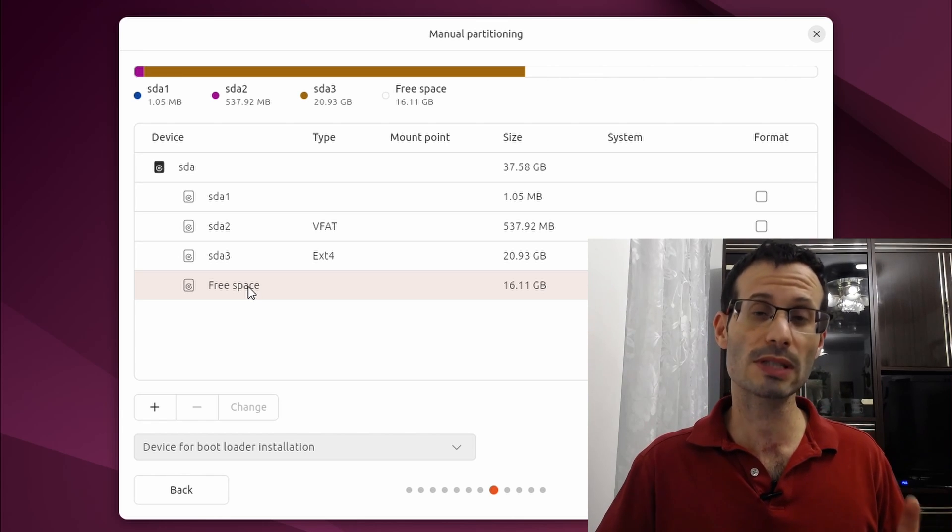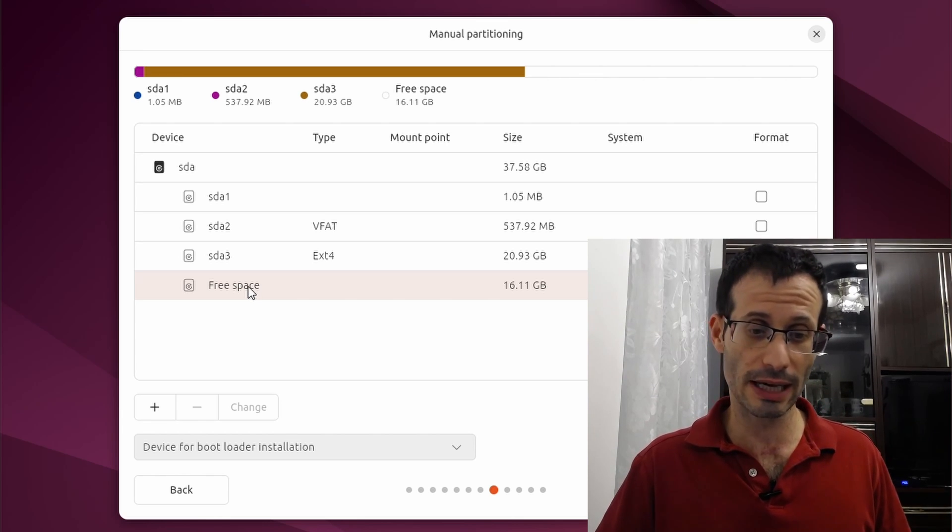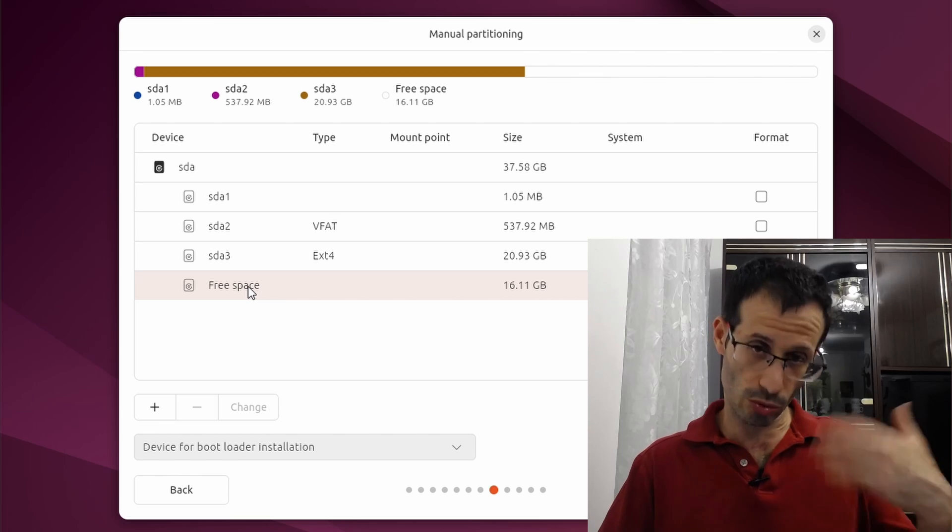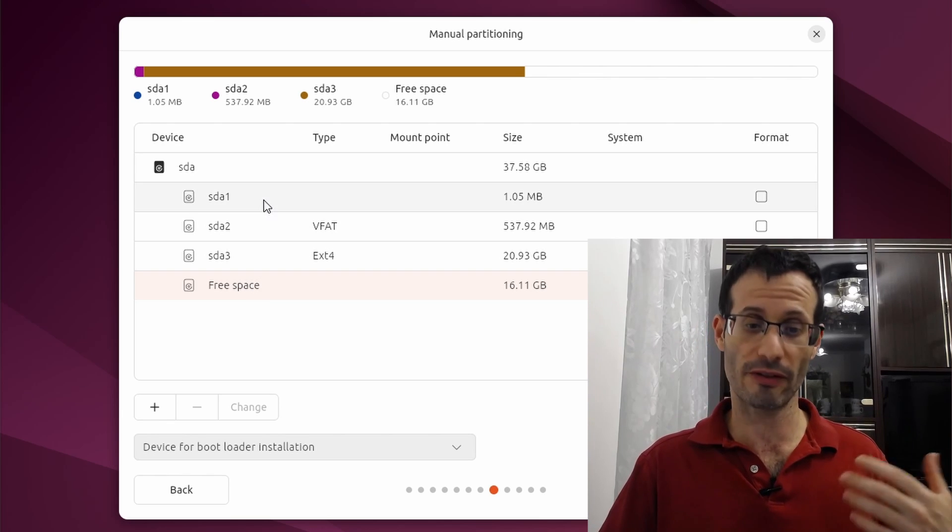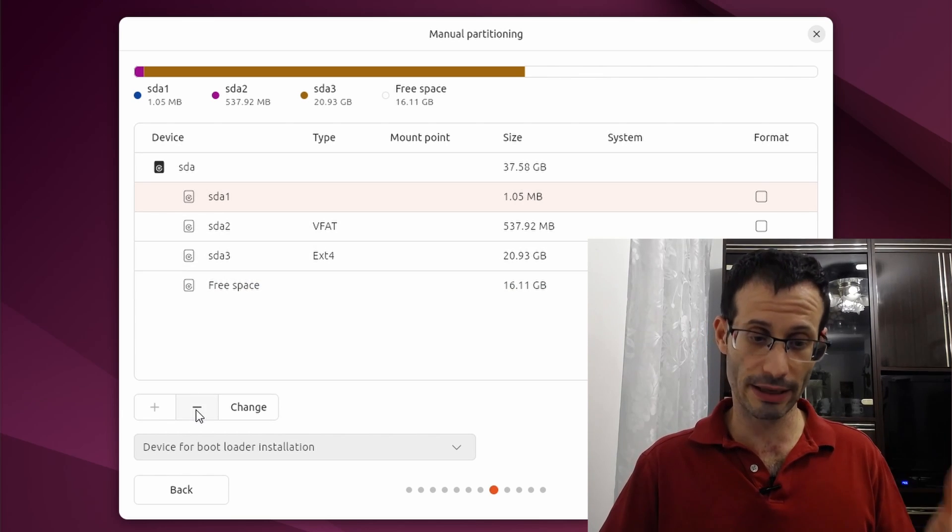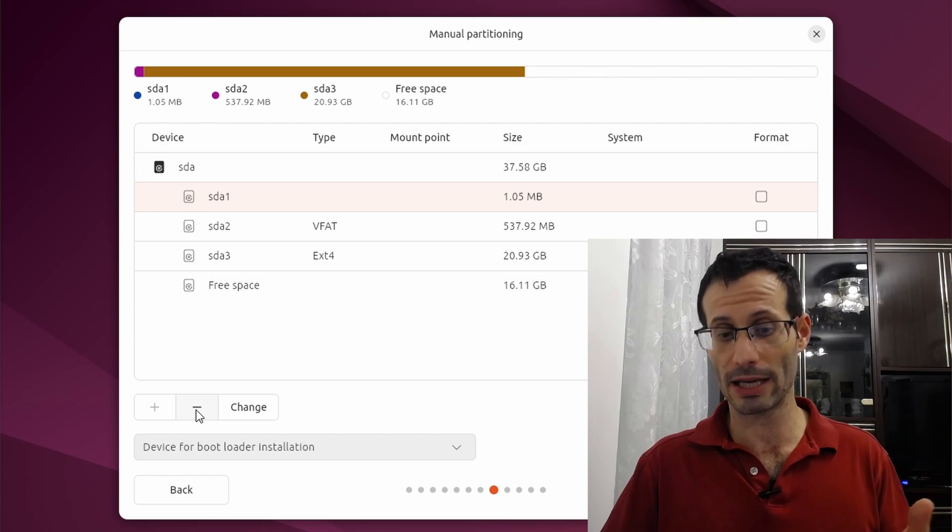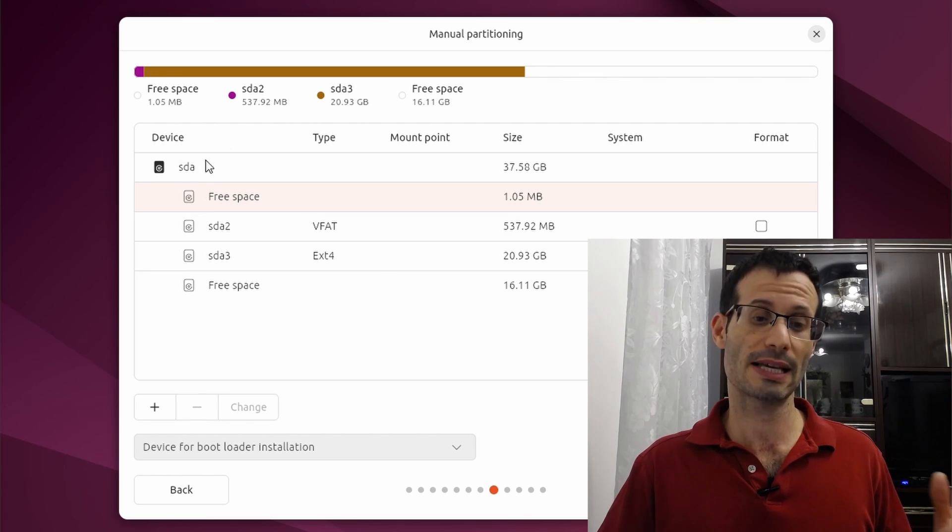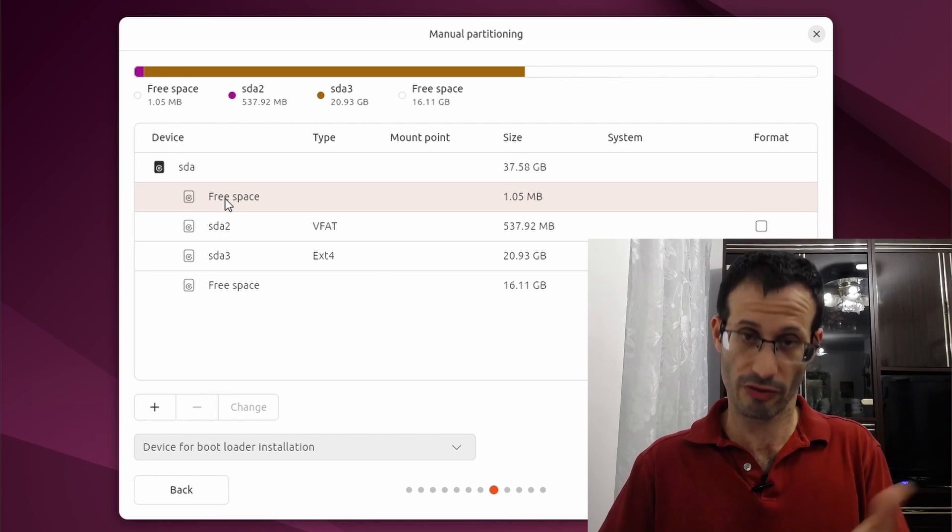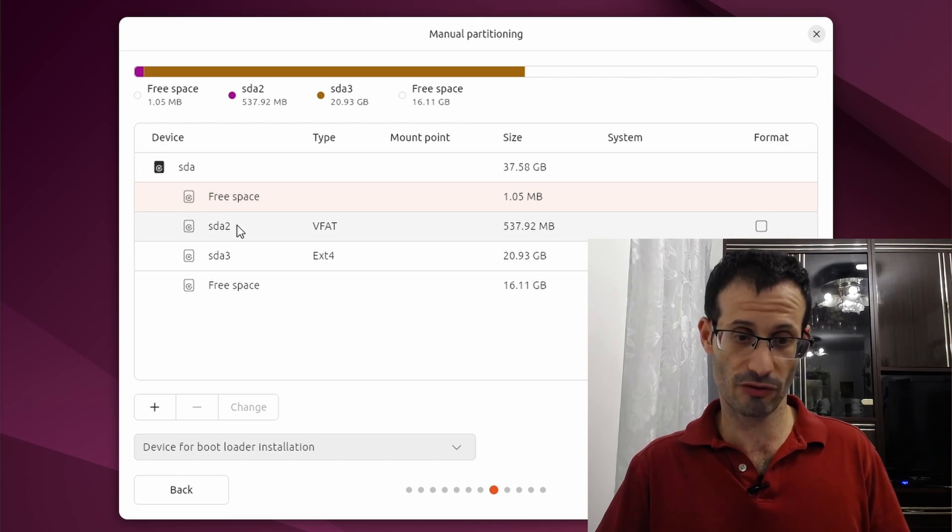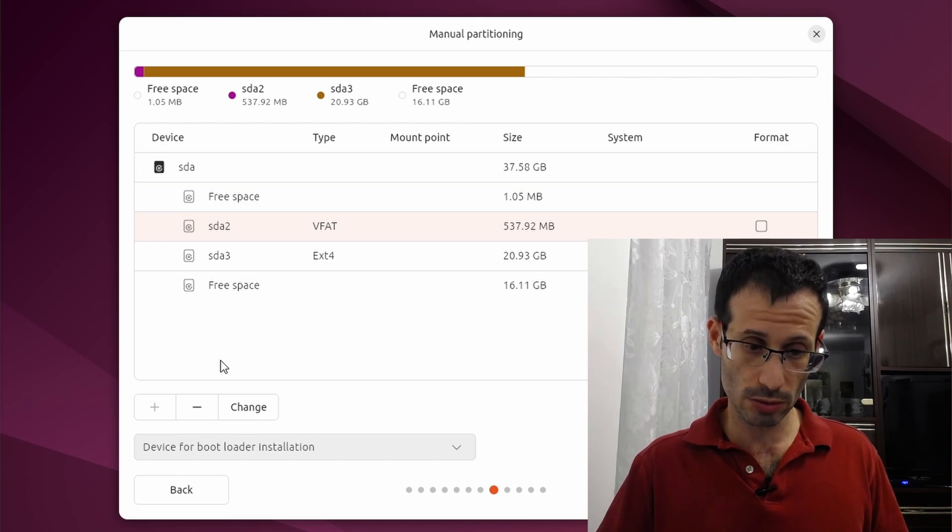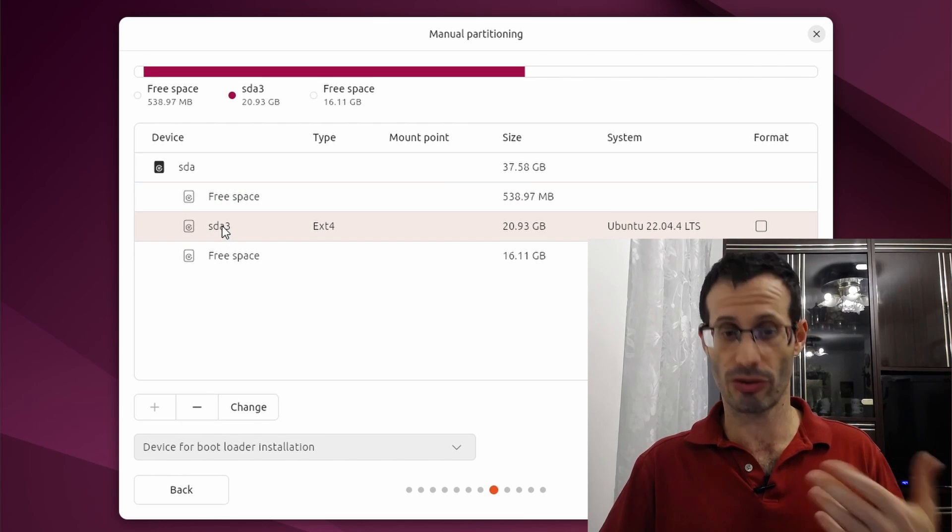So I'm going to start by deleting everything I currently have. I just go through the partitions one by one and remove them. So let's select the first one and remove it by clicking here on the small minus sign. And we can see that SDA1 was replaced with free space. And let's do the same thing for SDA2 and for SDA3.